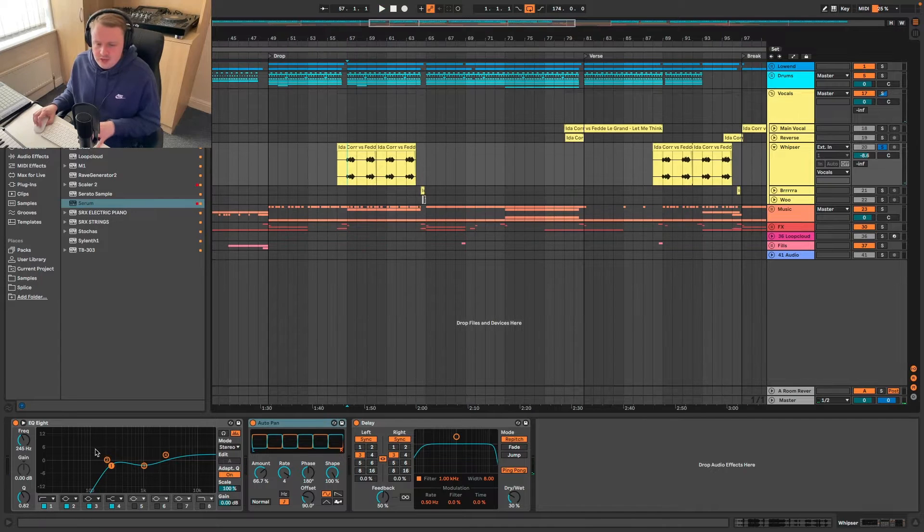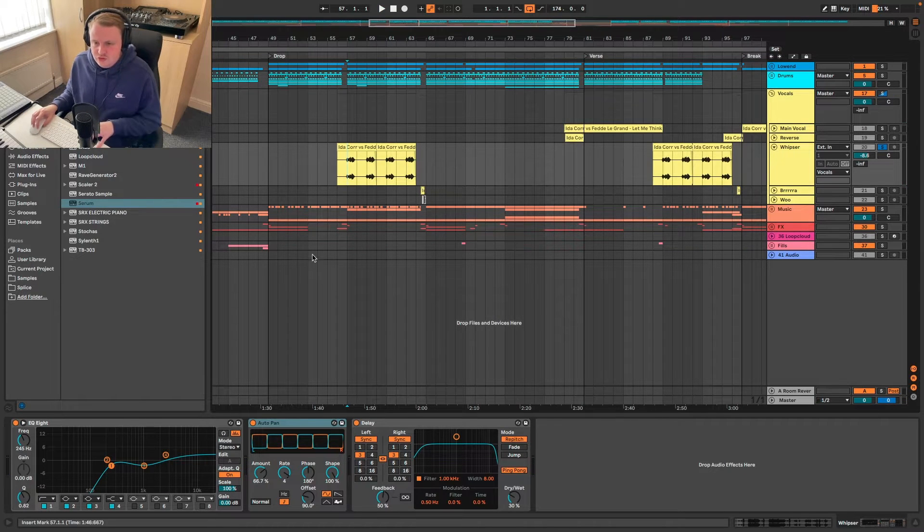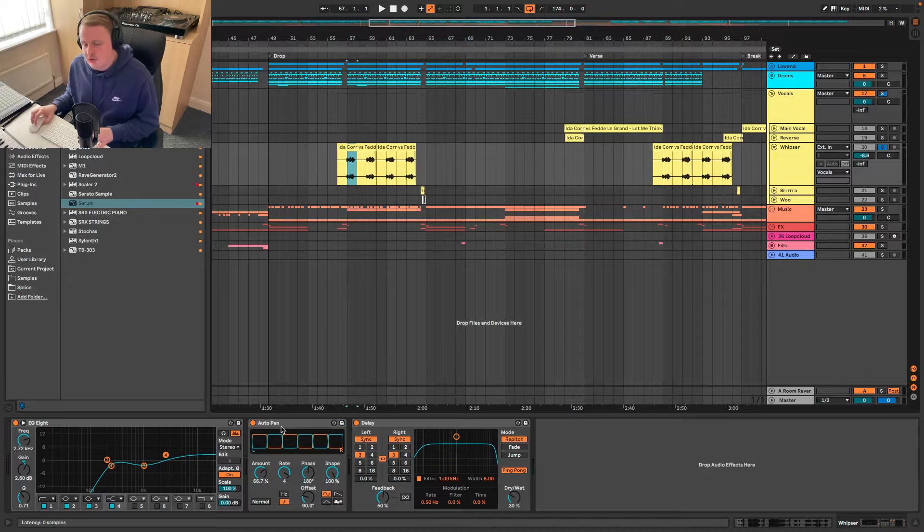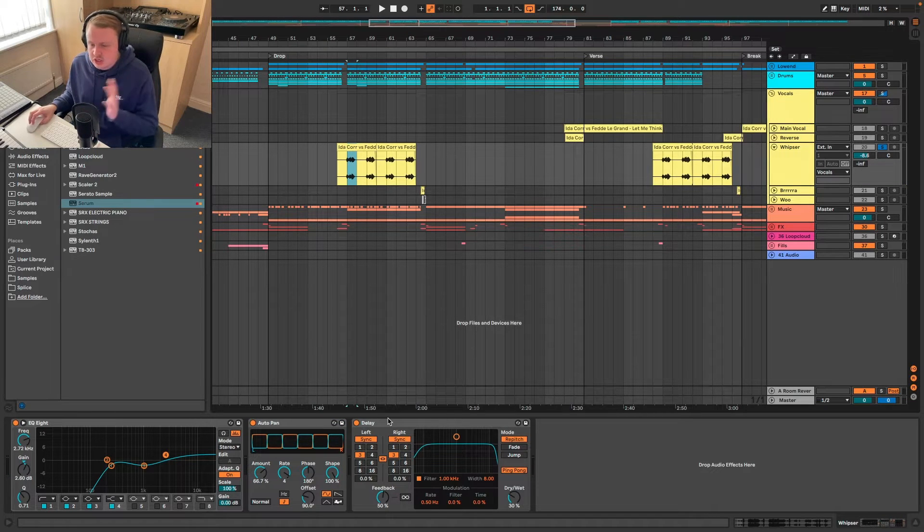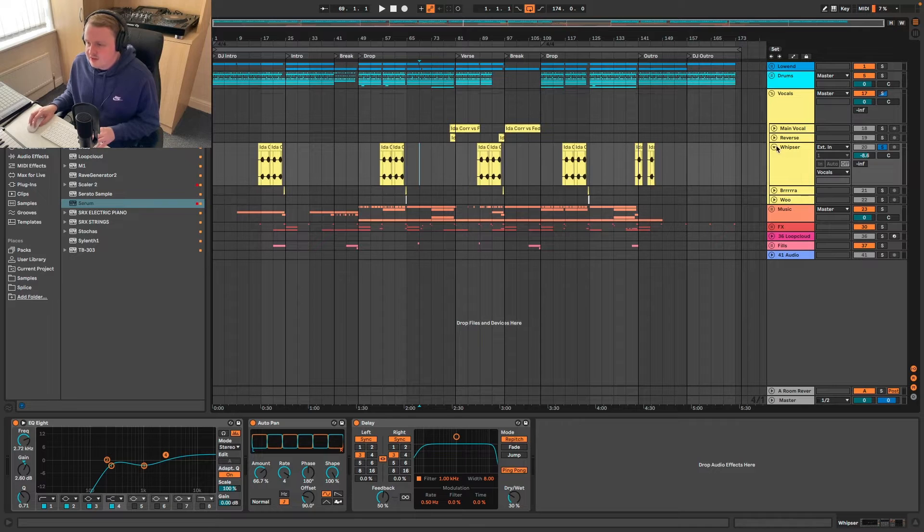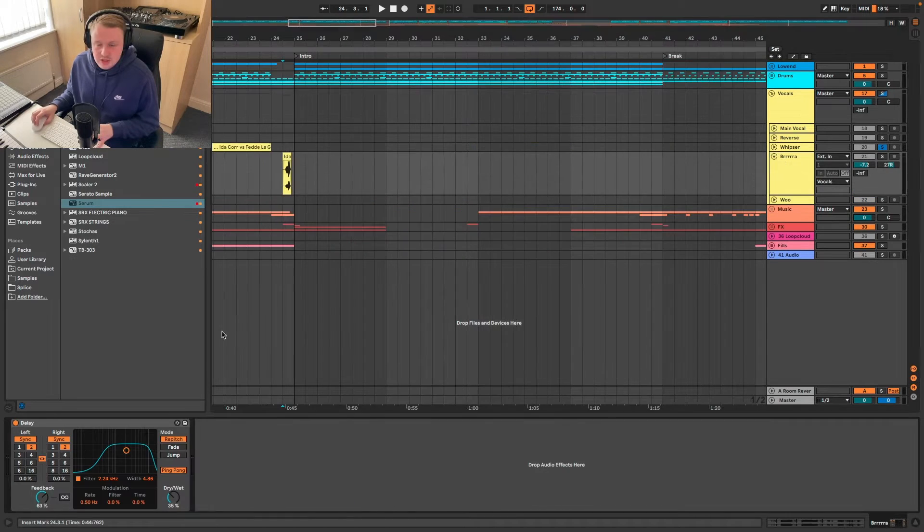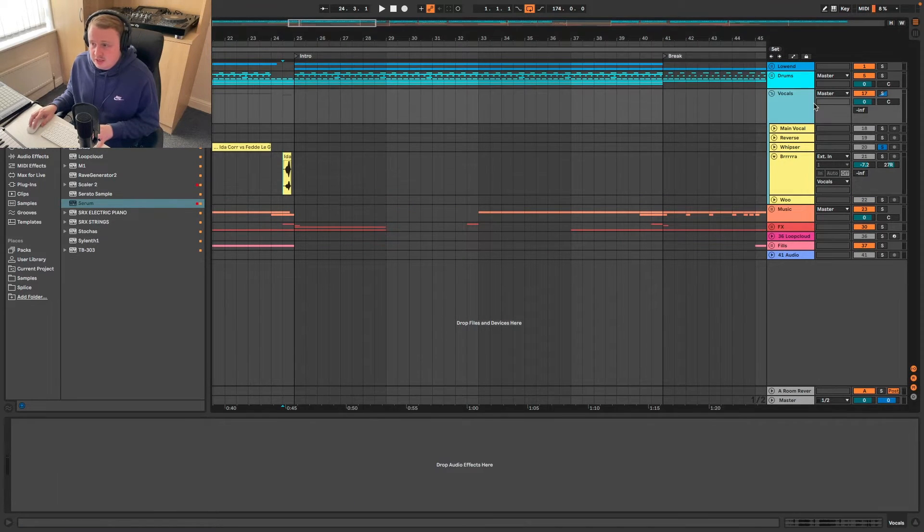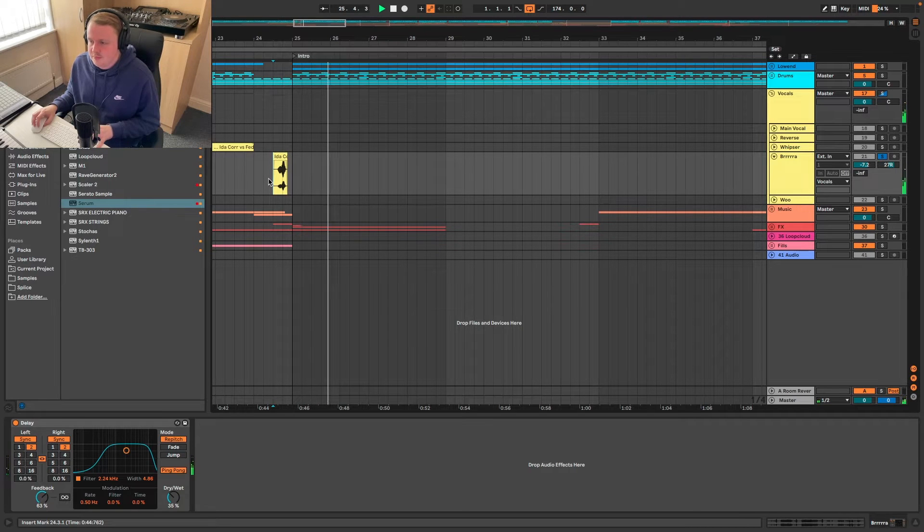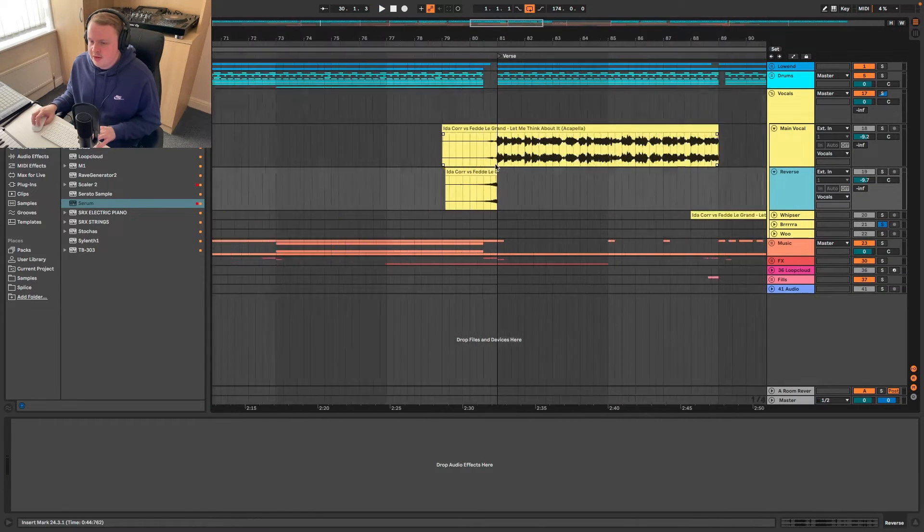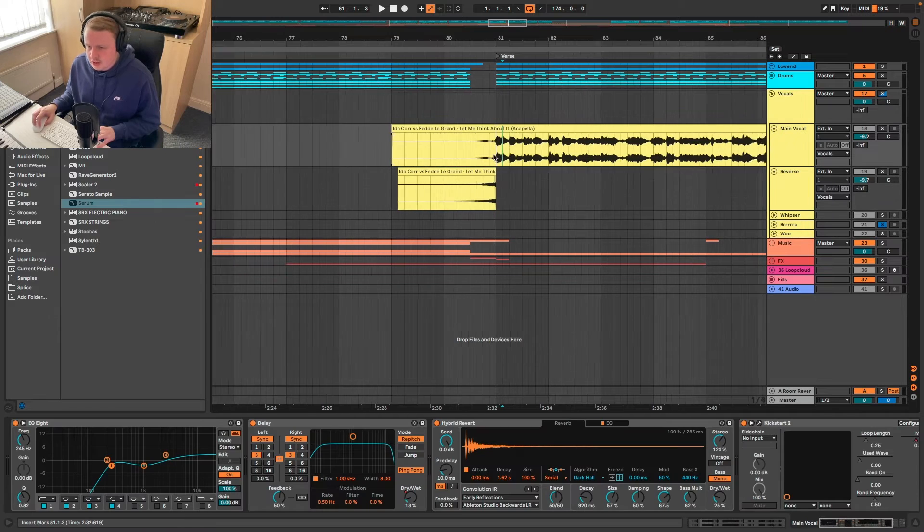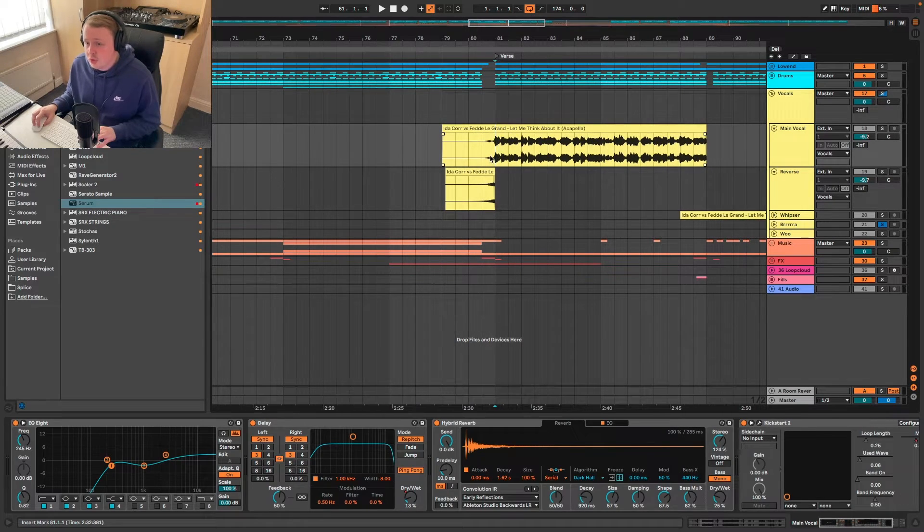So we've got the EQ here. It's just cutting out any lows. We have an auto pan again going from each ear. And then we've got a delay as well. So, that's the whisper. We've got the brrrr. Again, it's just got delay on it. It's not even been EQ'd. I'll kind of quickly show you how to do that for anyone that doesn't know.